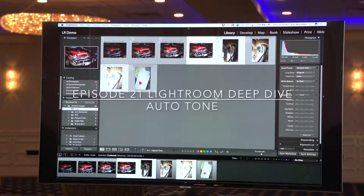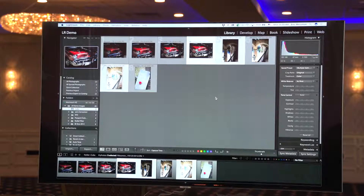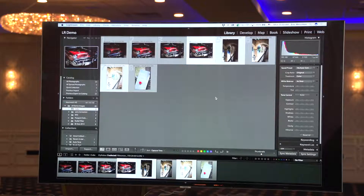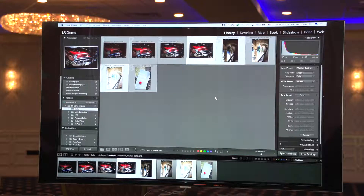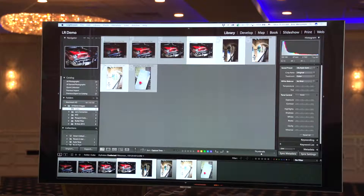I don't know how many of you have used Auto Tone before, but it was pretty unsatisfactory and it would usually overexpose your image quite a bit. They've done whatever they've done to it and it's now much, much more helpful. And if it doesn't nail your exposure to begin with, it will certainly give you a very good starting point. This is what I found in most cases.